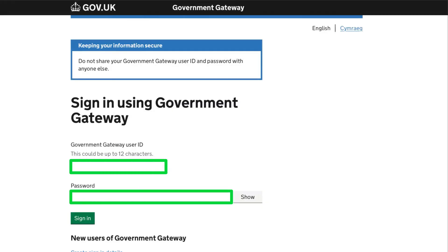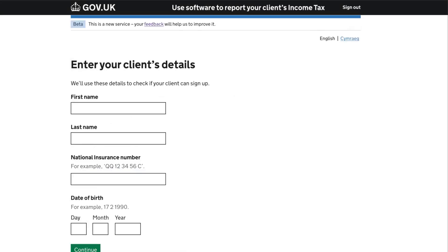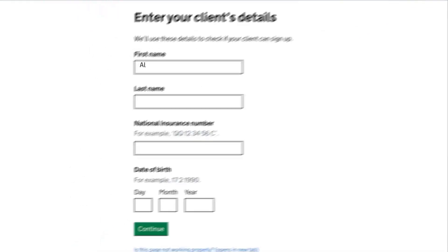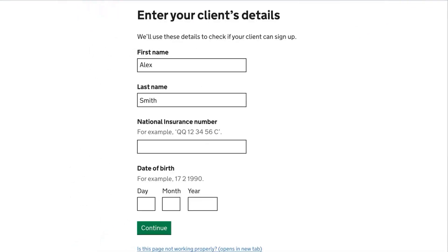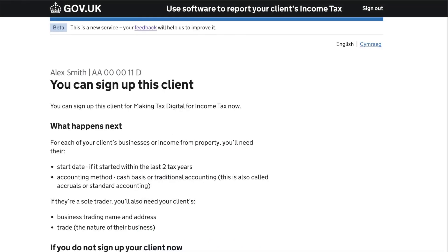You'll then be asked for your client's full name, date of birth, and national insurance number. If your client can use the Making Tax Digital for Income Tax service, you'll get confirmation on screen straight away. You can then continue to sign up your client.